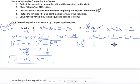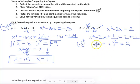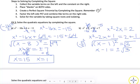Step four — factor the left side as a PST: square root of x² is x, sign of the middle is minus, square root of 1 is 1, giving (x−1)². On the right, 2 + 1 = 3. Step five — square root both sides: gives x−1 on the left. On the right, plus or minus √3. Since 3 is prime, it can't be broken down further — it stays as ±√3.